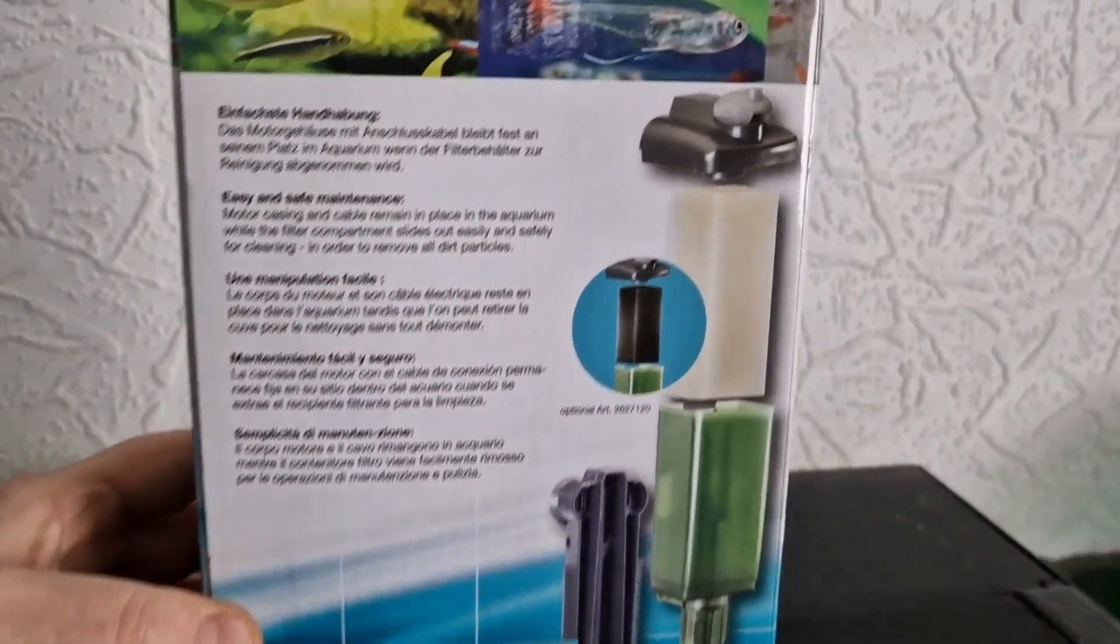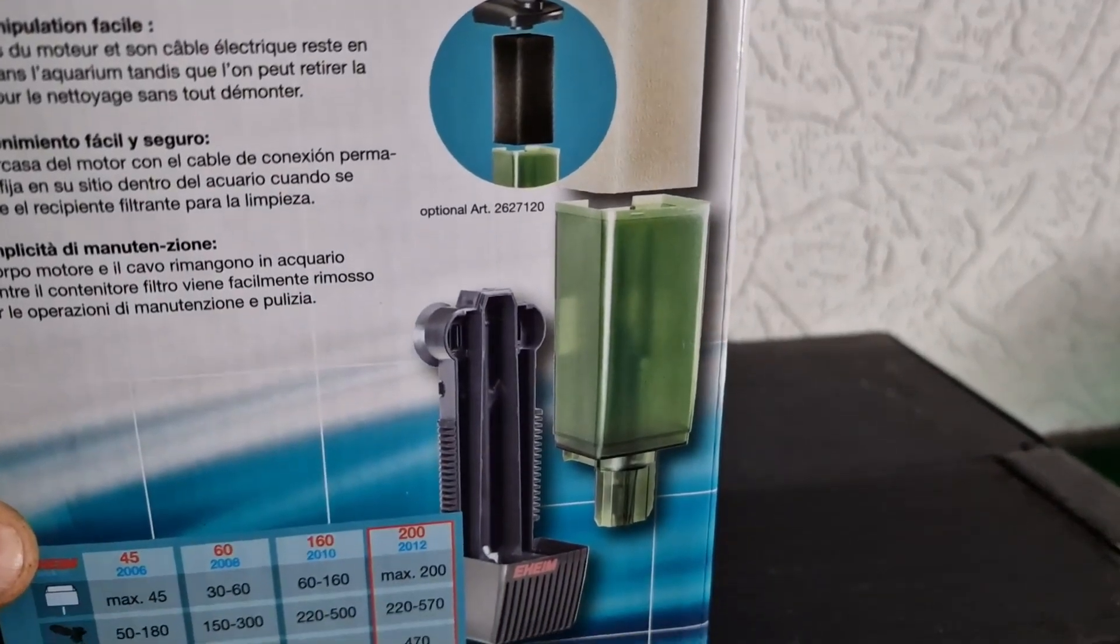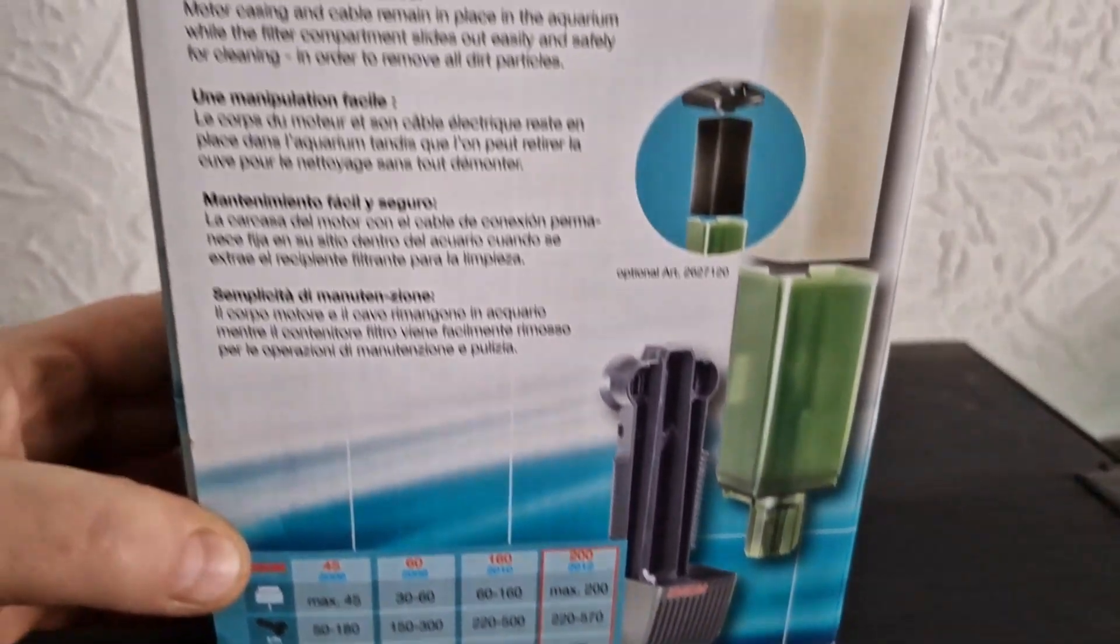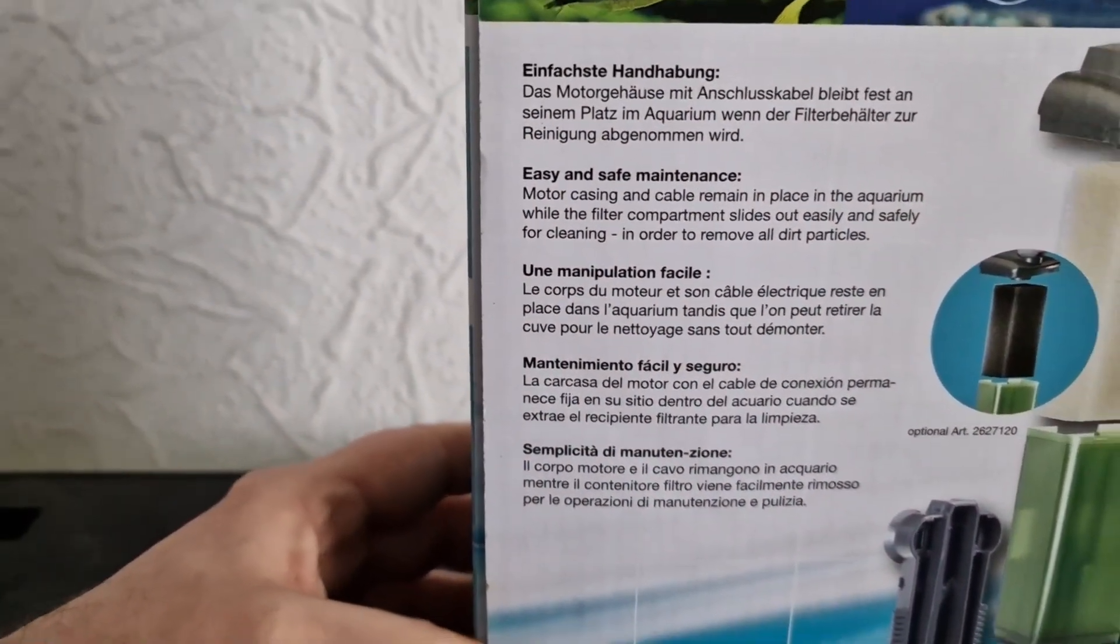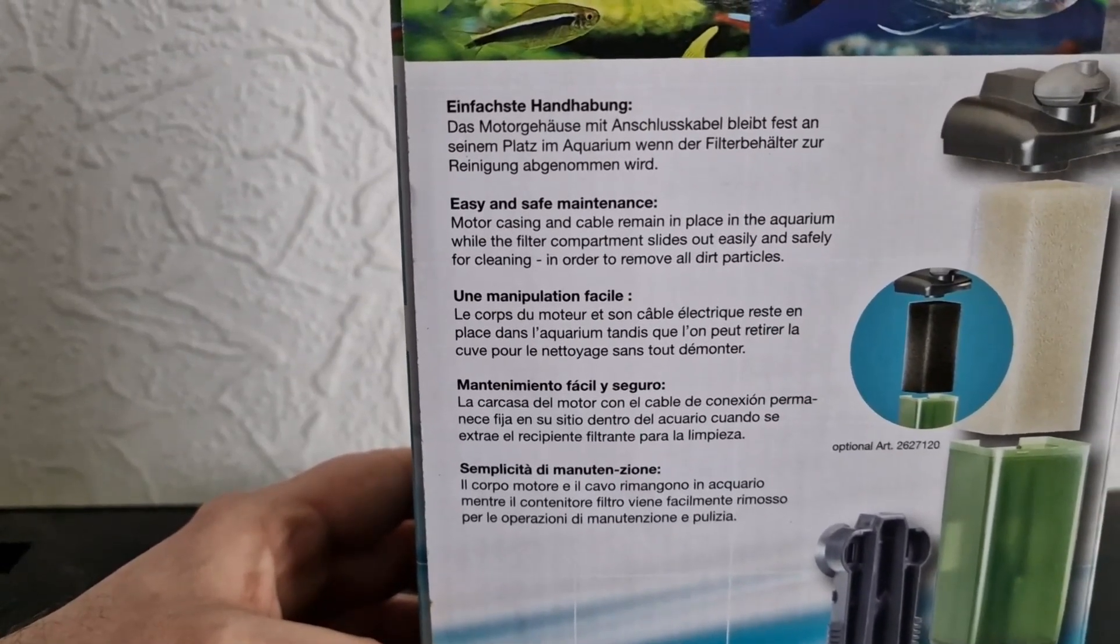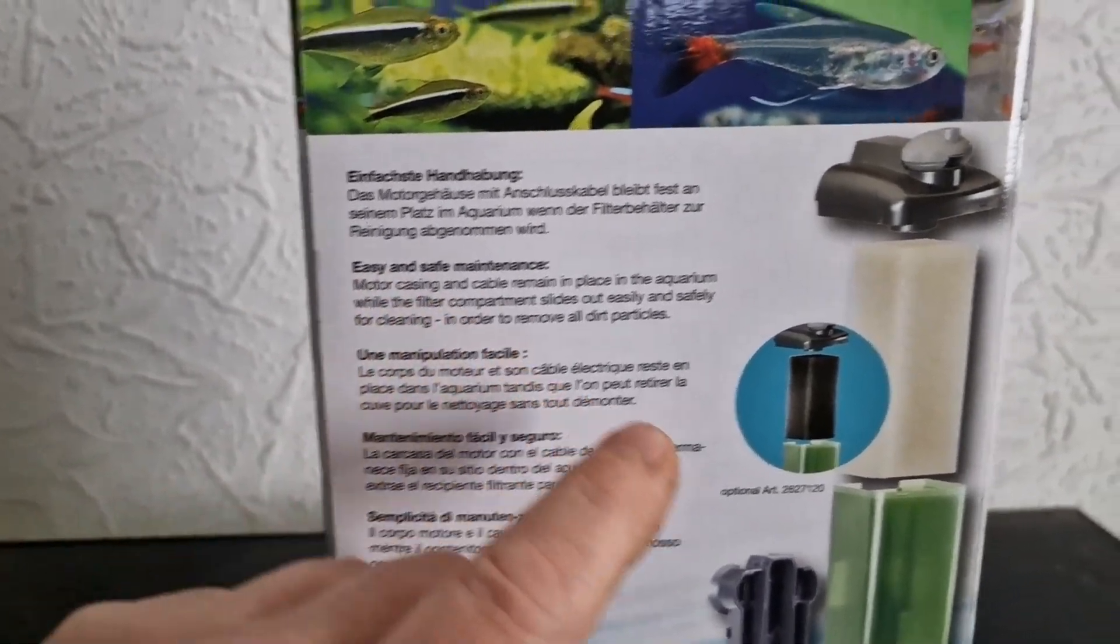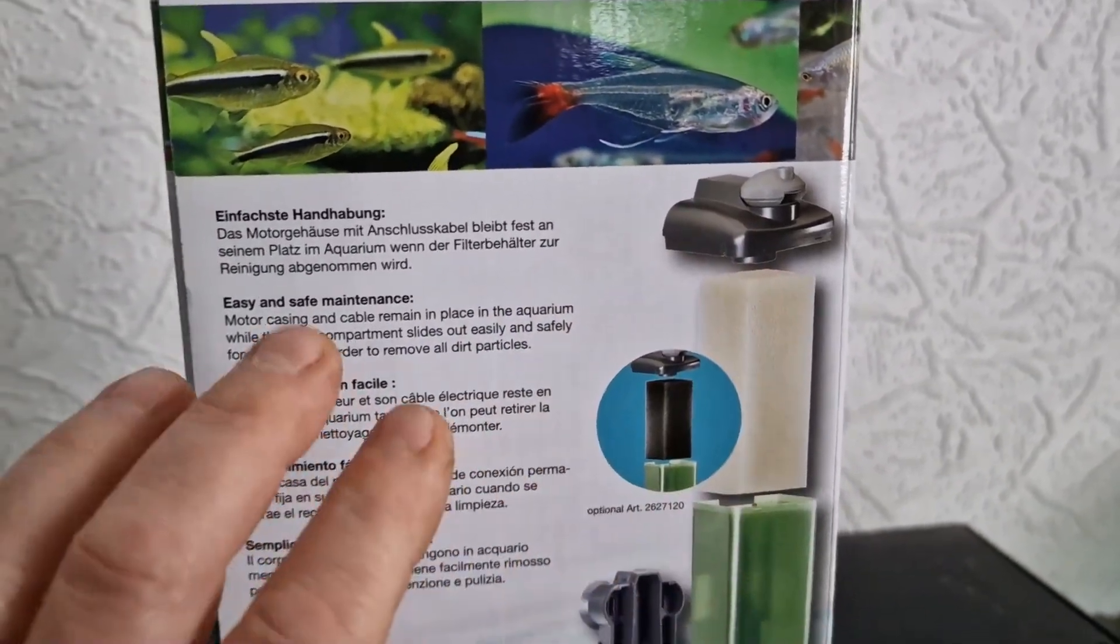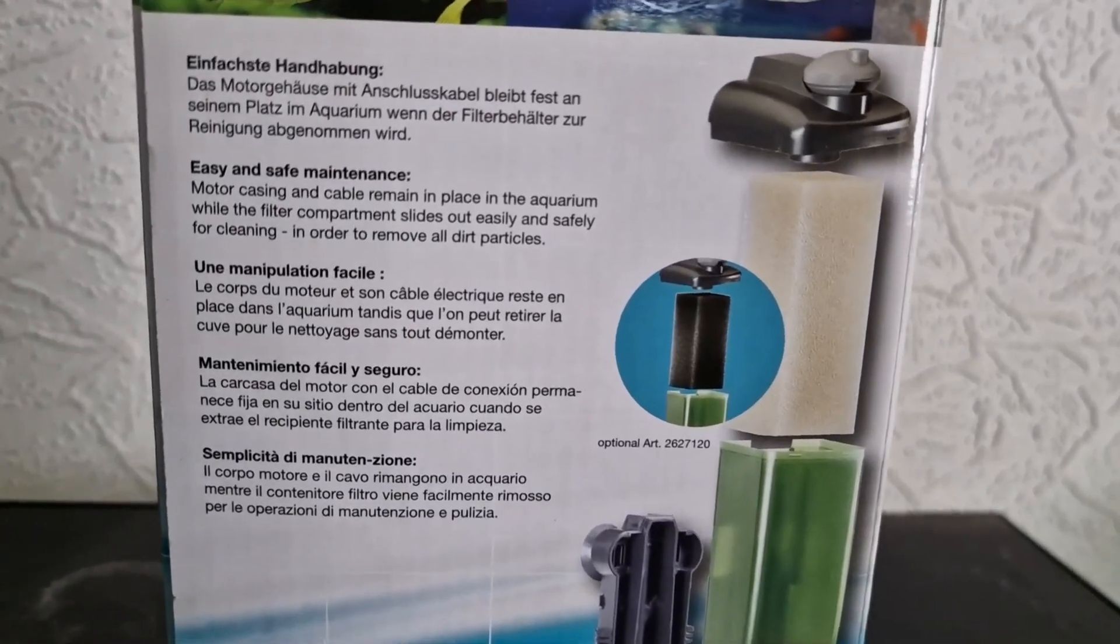So let's have a look. There you go, there's a little bit of information. Let's have a look. Motor casing and cable remain in place in the aquarium while the filter compartment slides. Now that was a little bit more complicated. This did take a lot of ridging on and off so I wouldn't believe that too much, but I'm going to get it apart and have a quick look at it.